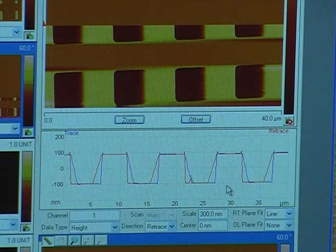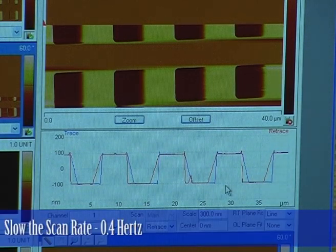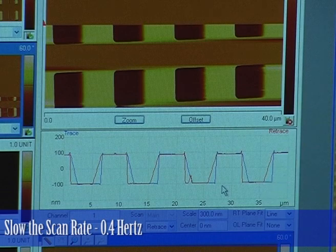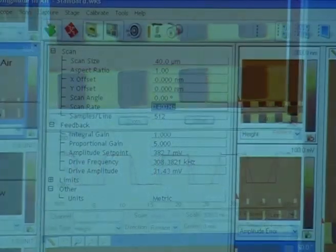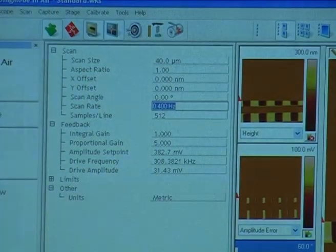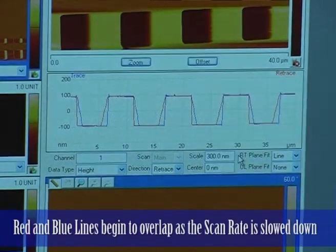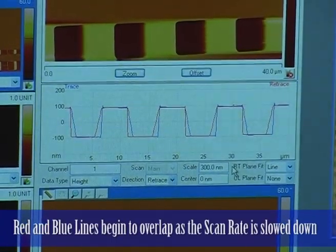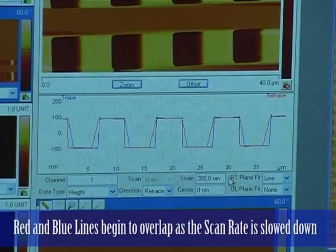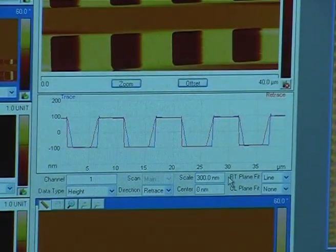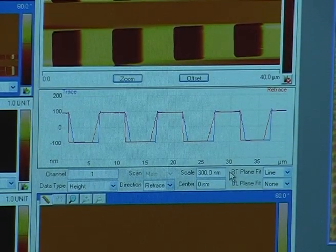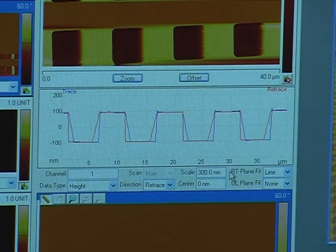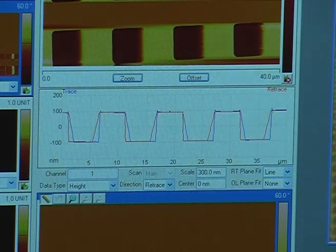The first thing I'm going to do is slow down the scan. If I slow the scan down — let's go to 0.4 Hz — you'll see the red and blue lines start to overlap a little bit better. We're already scanning pretty slow; I don't want to scan slower than this. Of course you could if you wanted to, but thermal drift might become a problem.